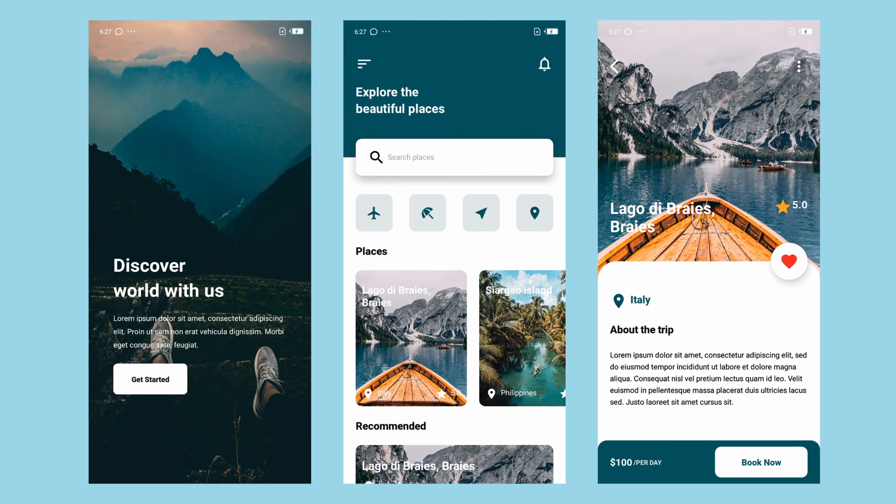Hey guys, this is Hakim, welcome back to the channel. In today's video I'm going to show you how to build a traveling app using React Native, so stay tuned.